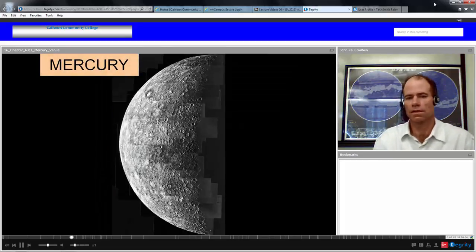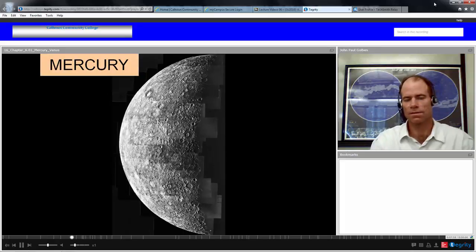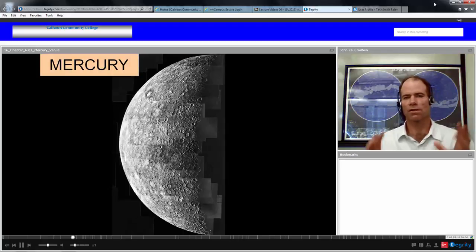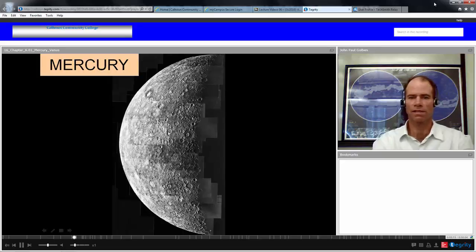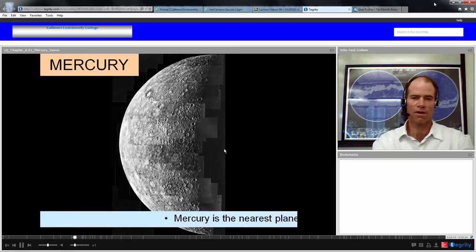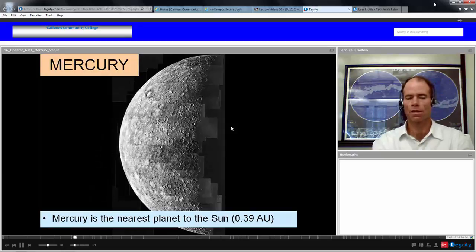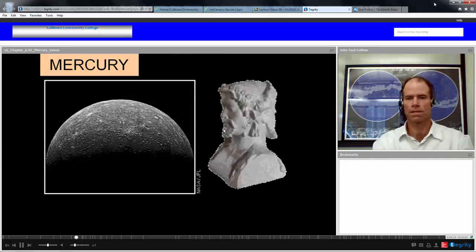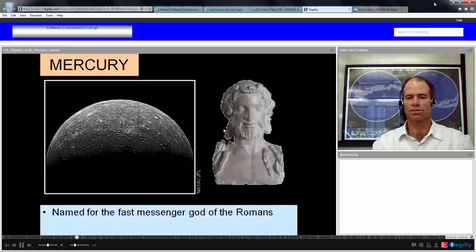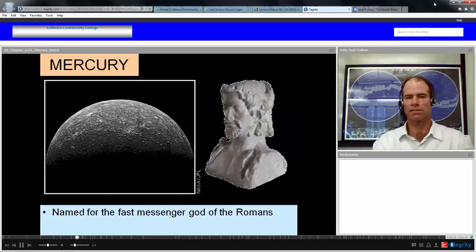Here's a look at Mercury. It looks a lot like the Moon, except that the craters in proportion to its total size are much smaller. You can see rays extending from the craters. You don't see maria. Mercury is the nearest planet to the Sun at 0.39 astronomical units.